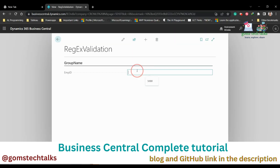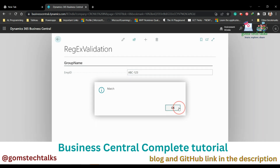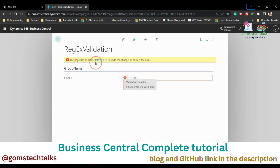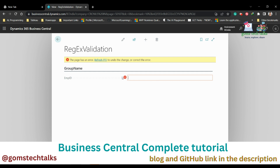Now I'm going to enter 'ABC-123' and press Tab — it tells me it is matched. If I give '123-ABC' and press Tab, it shows 'Please enter a valid input'. With regular expressions you can also validate email IDs, phone numbers, and many other fields.